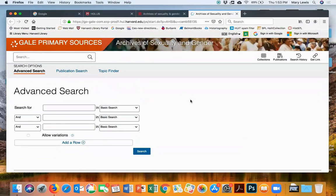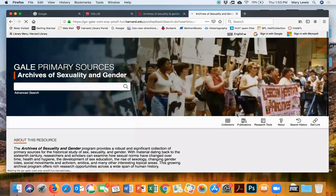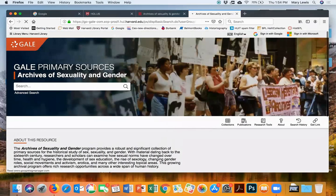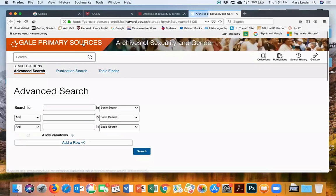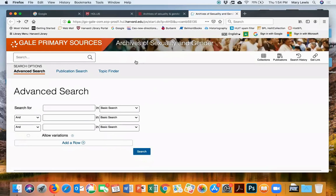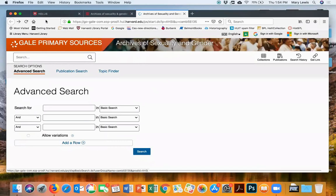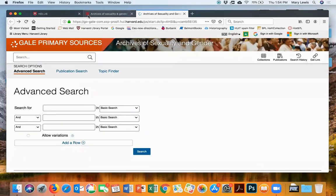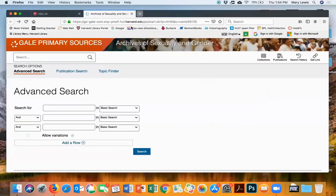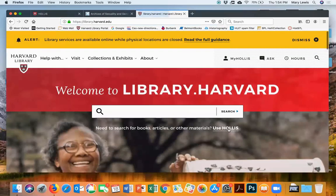You have this database that you can search for material about sexuality and gender generally. For the person working on women in parliament in the UK — Priscilla — the gender part of that database might be useful. Gale Primary Sources also has a bunch of other databases. There is a way to get to Gale Primary Sources more generally, which has even more databases you can try.